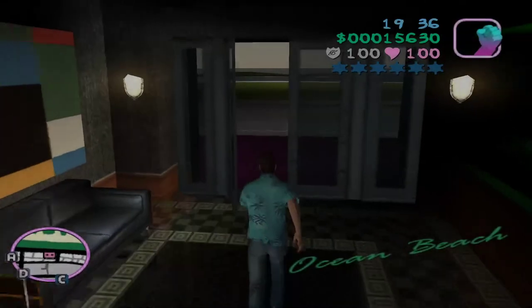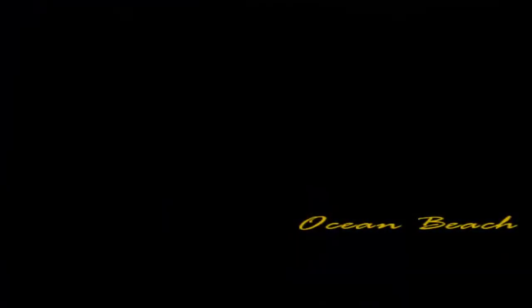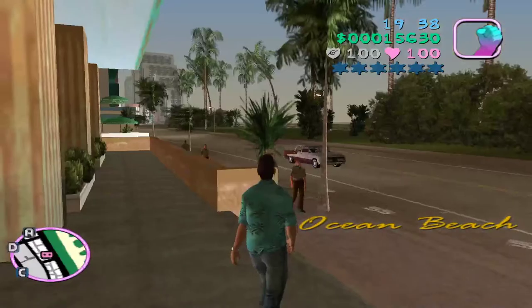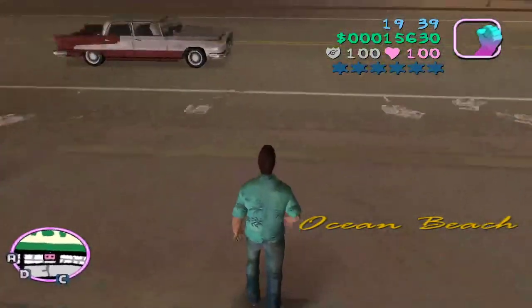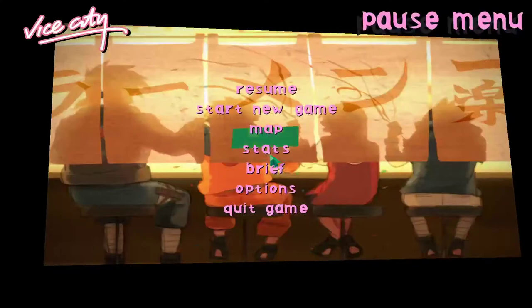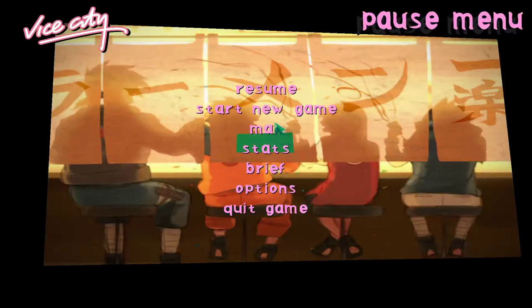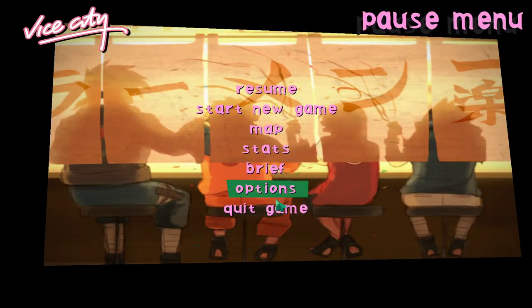And as you can see the menu font is also different as well.